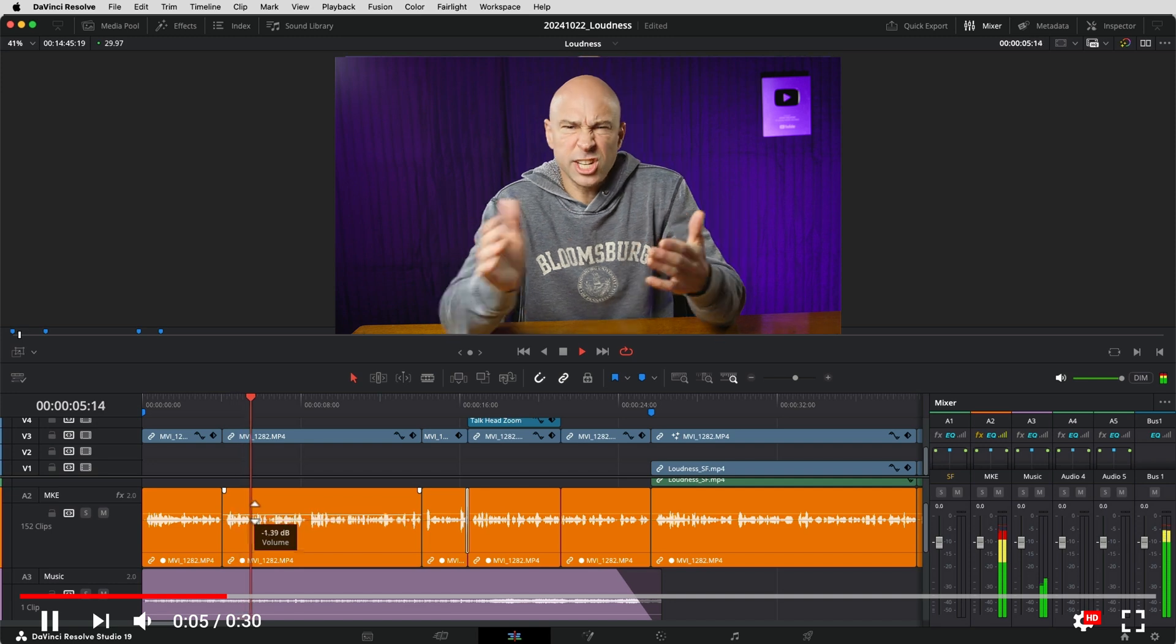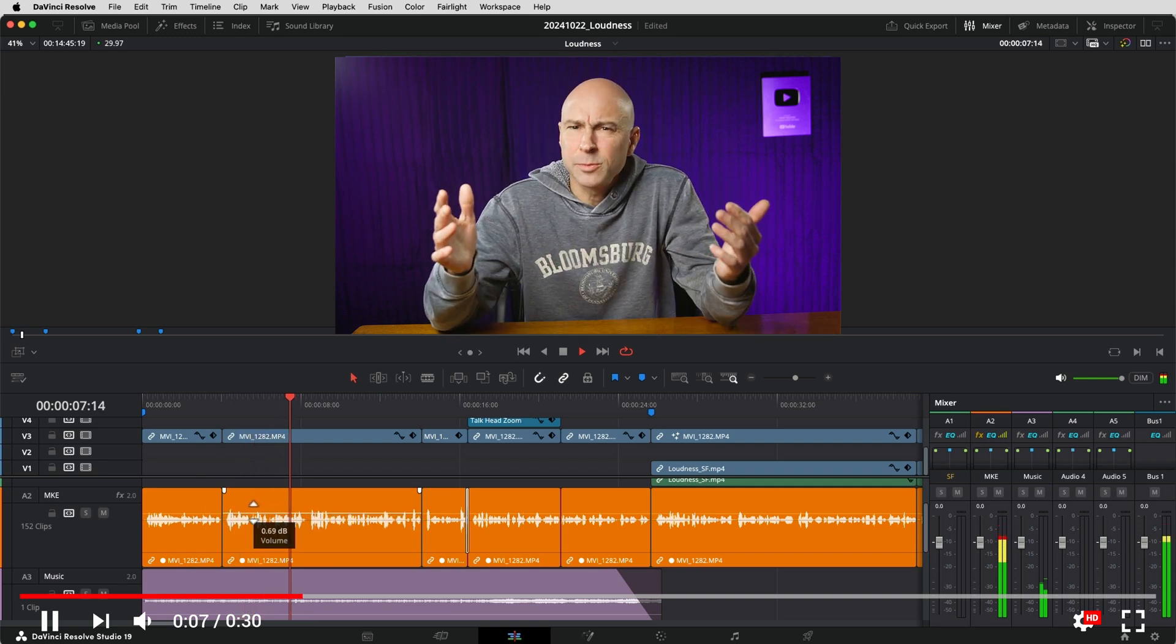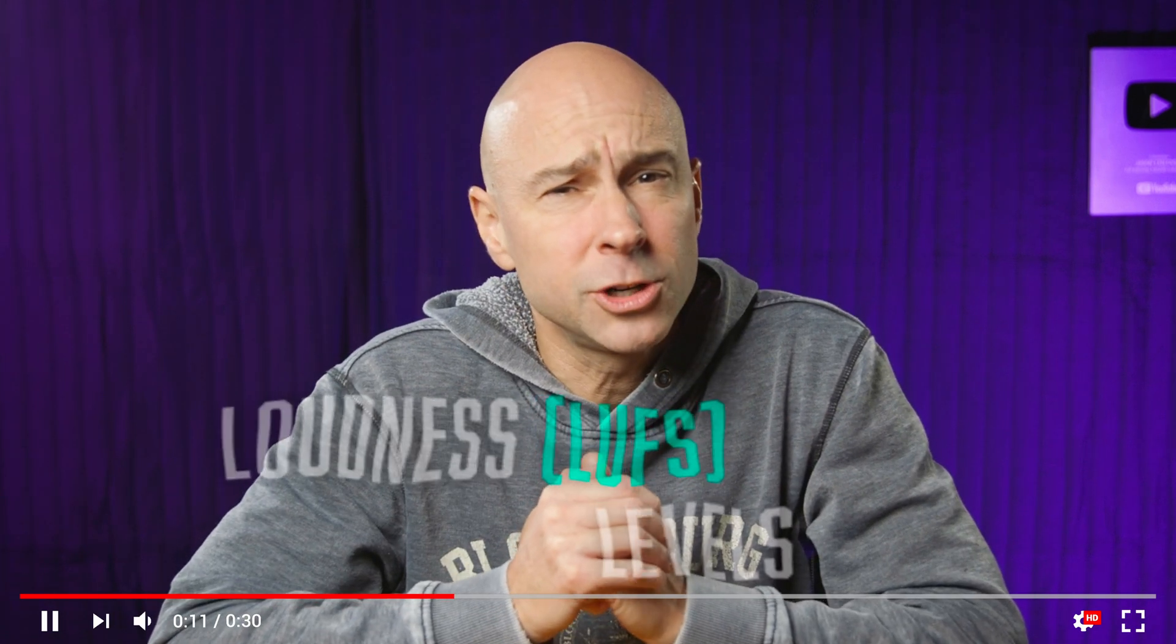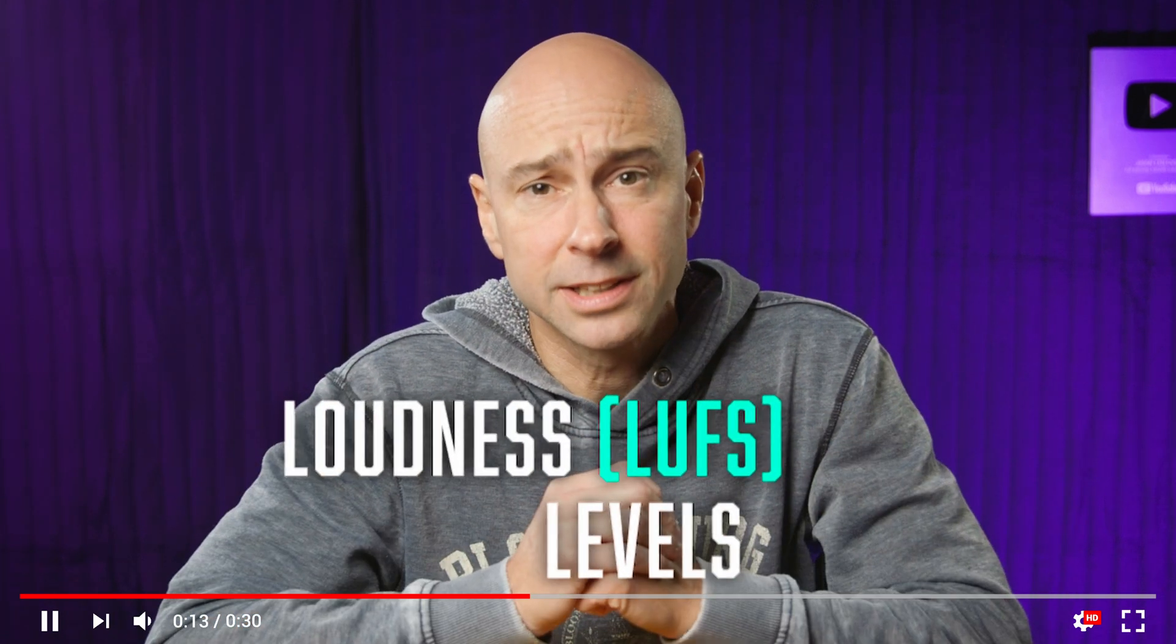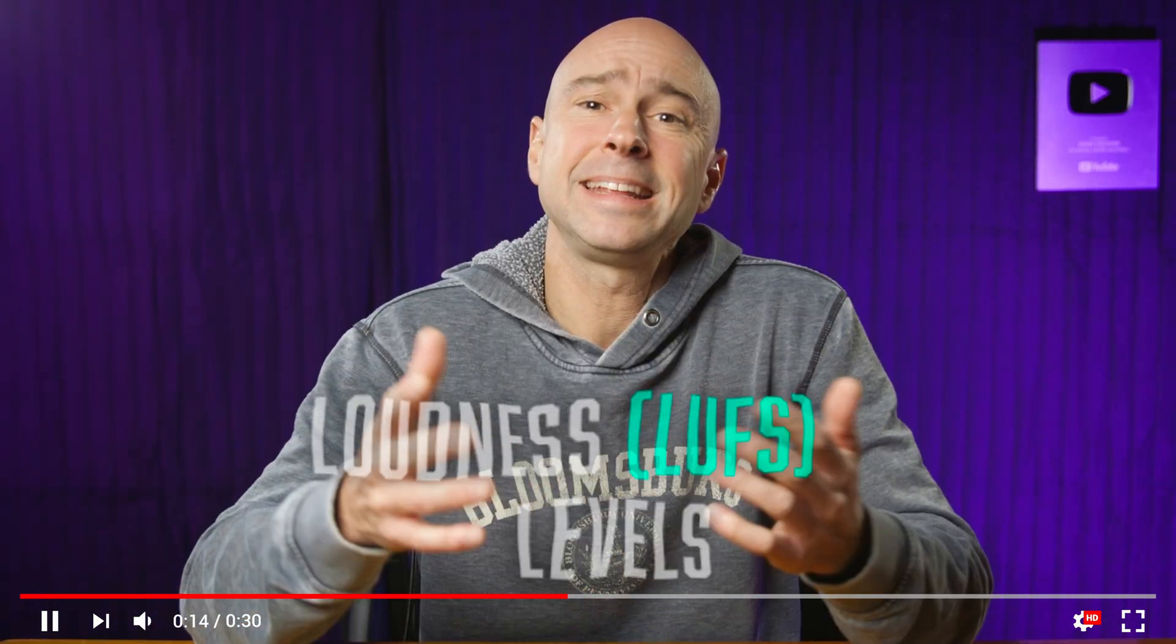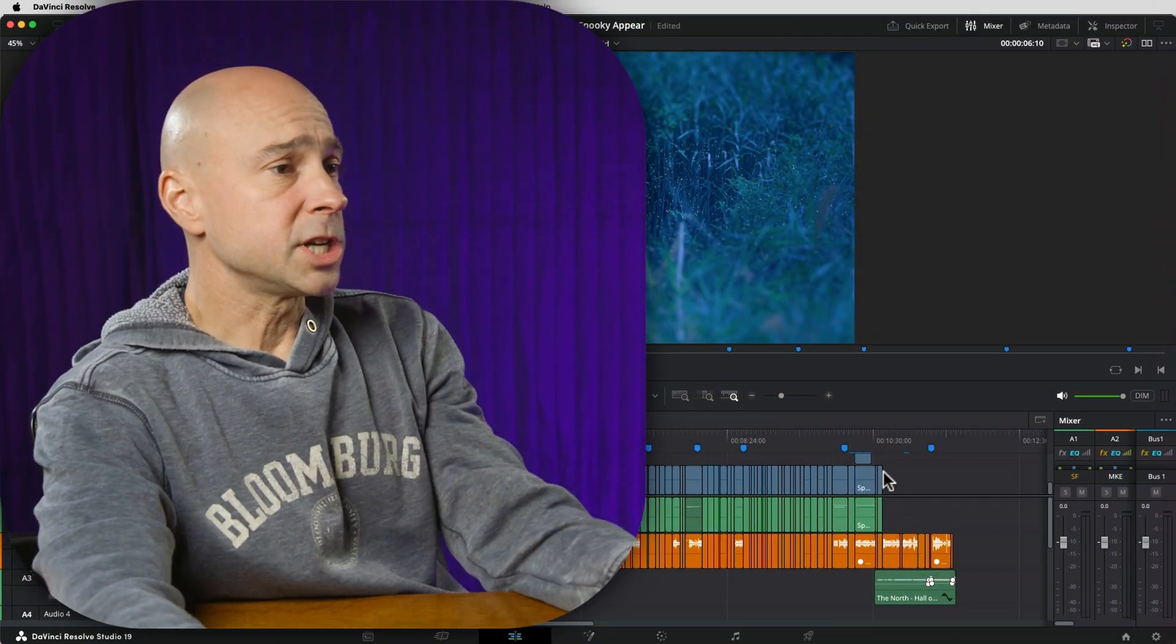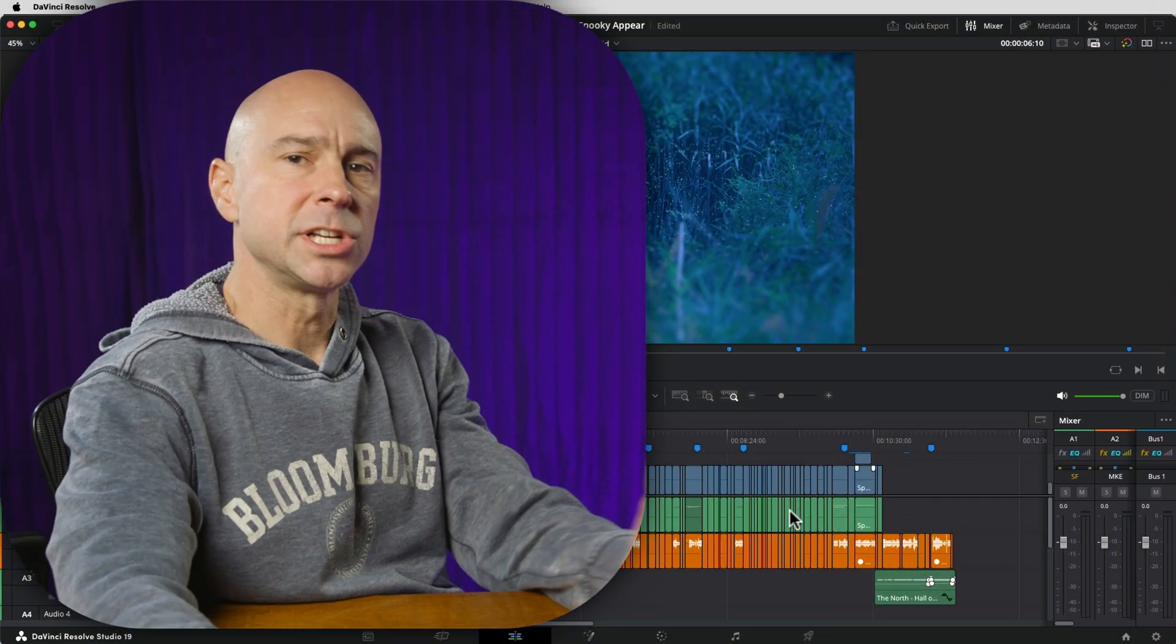You ever wonder why your videos aren't as loud as everybody else's videos on YouTube? You're editing your audio right, you're setting your levels good, but you're still not as loud as everybody else. I'm going to solve that problem for you today, and it's probably because you're not checking your overall loudness or LUFS level at the end of your audio editing process. I'm going to try not to get too into the weeds with stuff, just kind of an easy way to show you how to do it to get your audio sounding good and just as loud as it should be right here on YouTube.